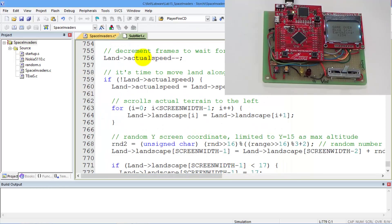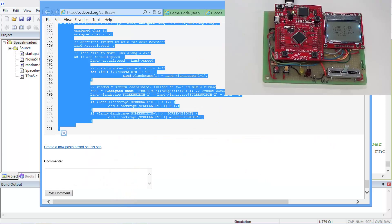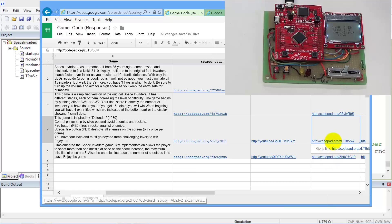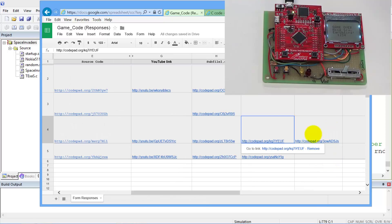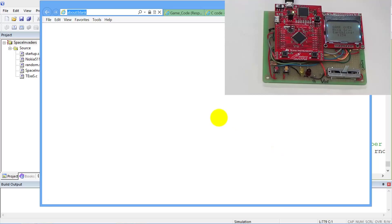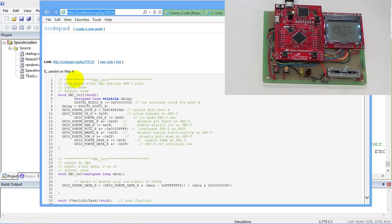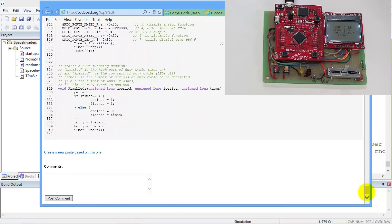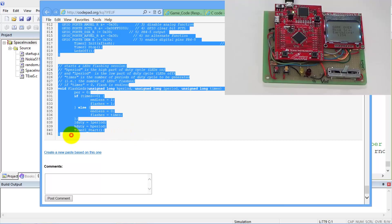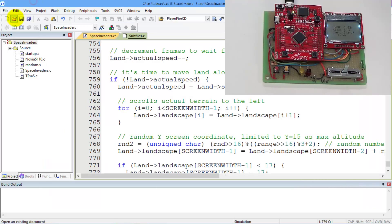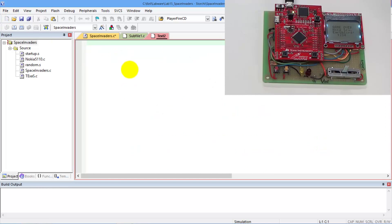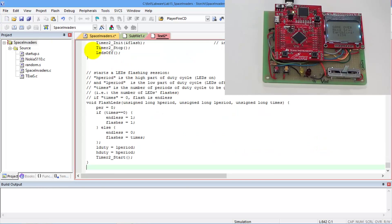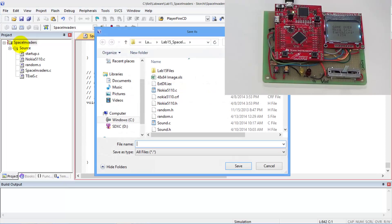That's the second file. Let's go get the next one. Here's the next one — this is going to be subfile two. Copy, shift-click here at the end, copy. New file, paste. Again, this is going to be subfile two.